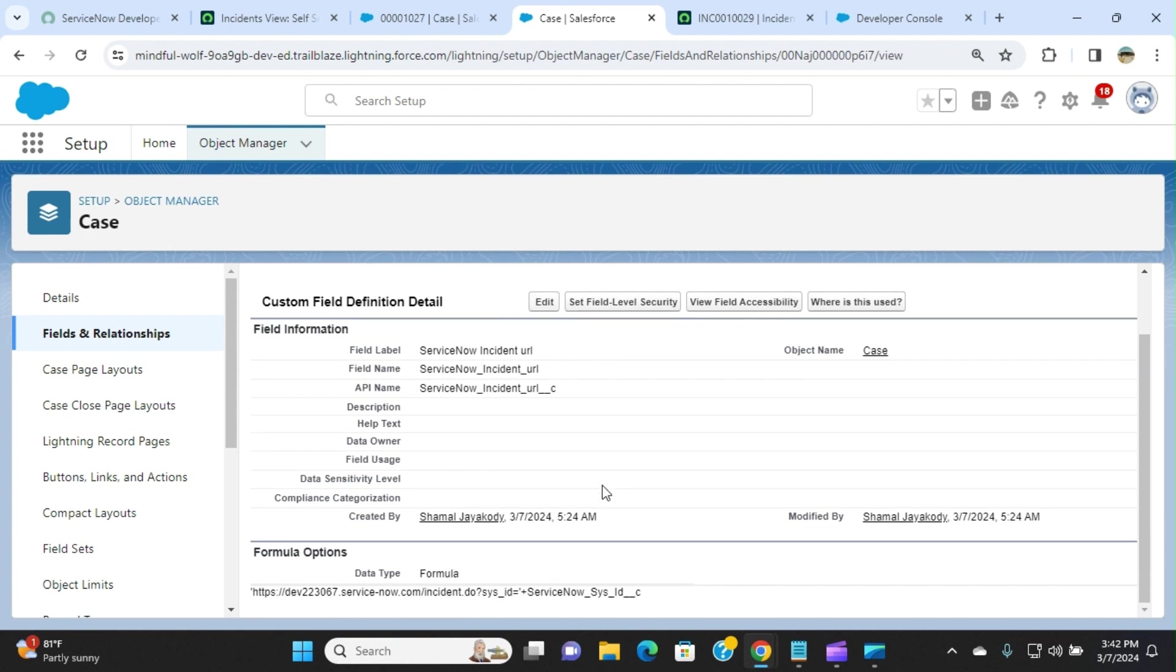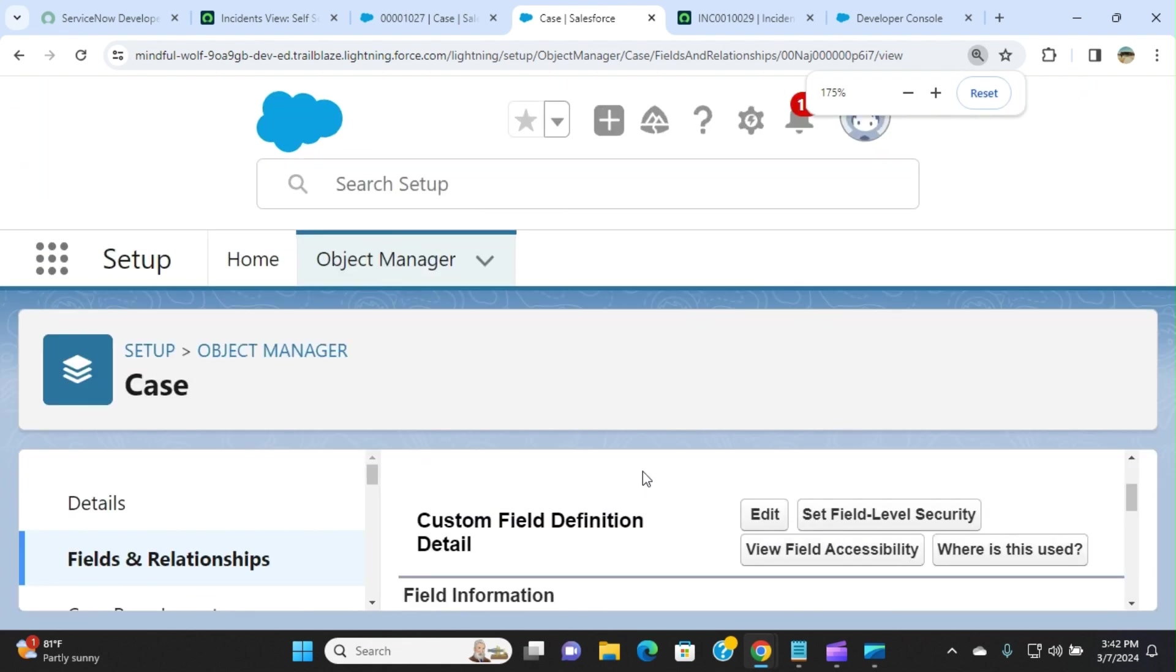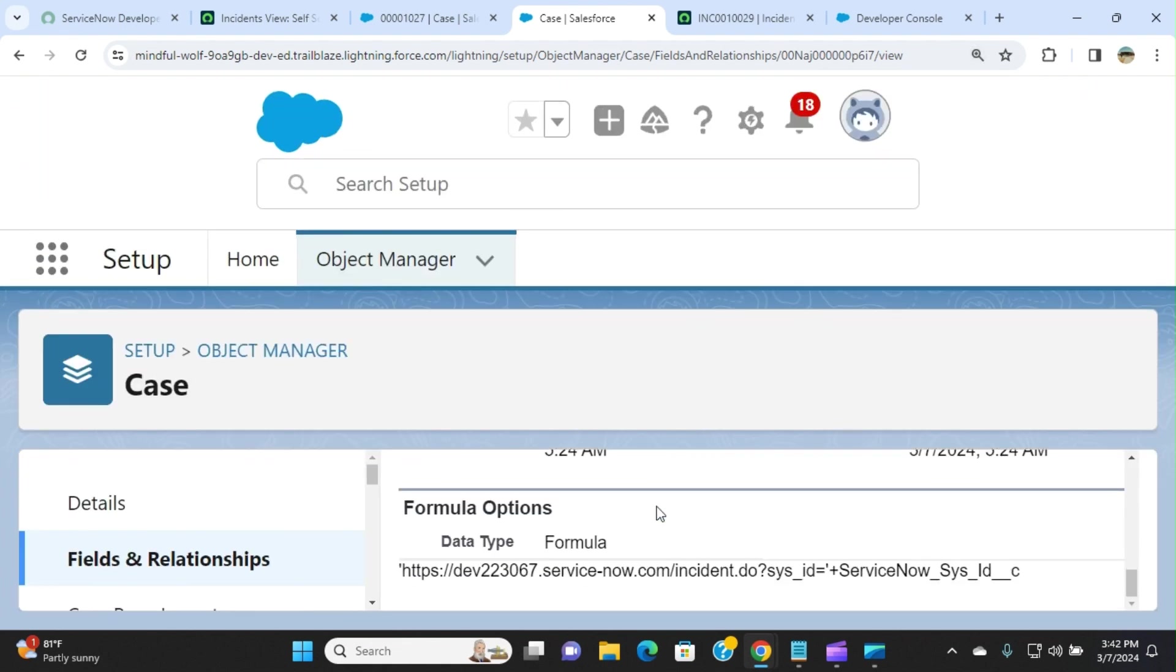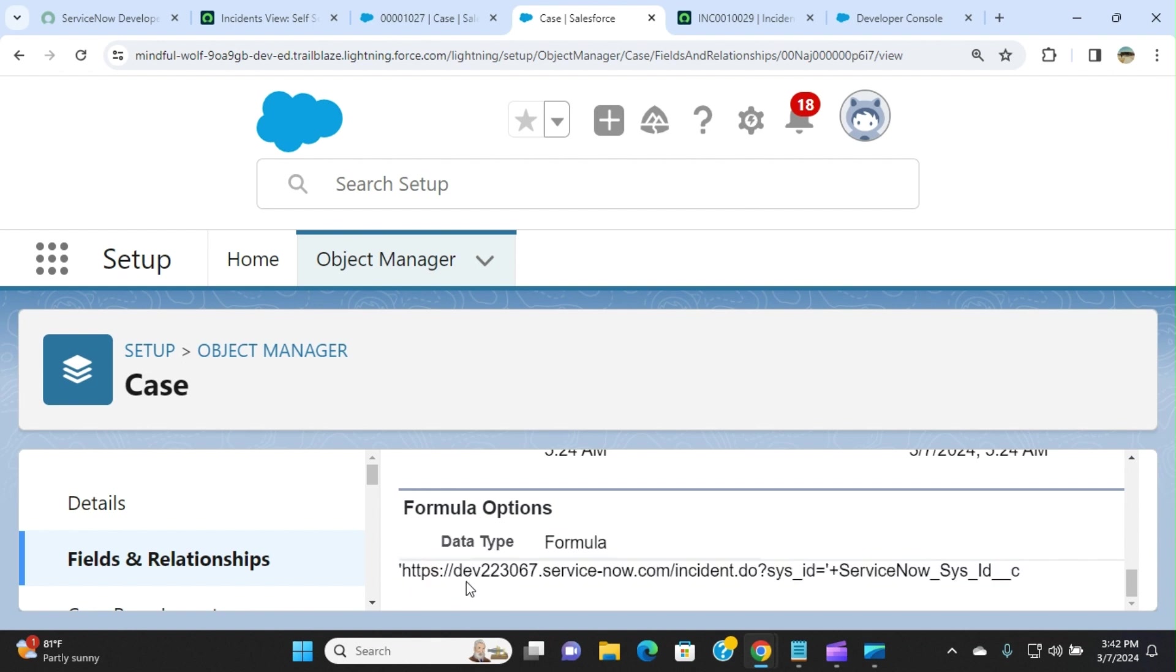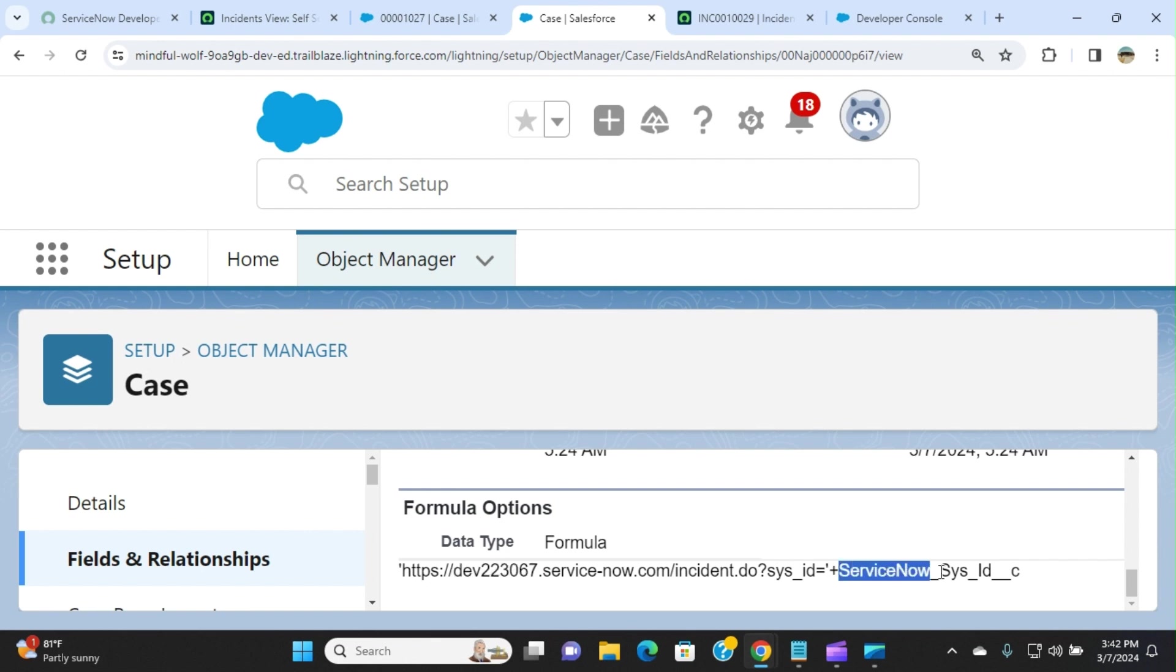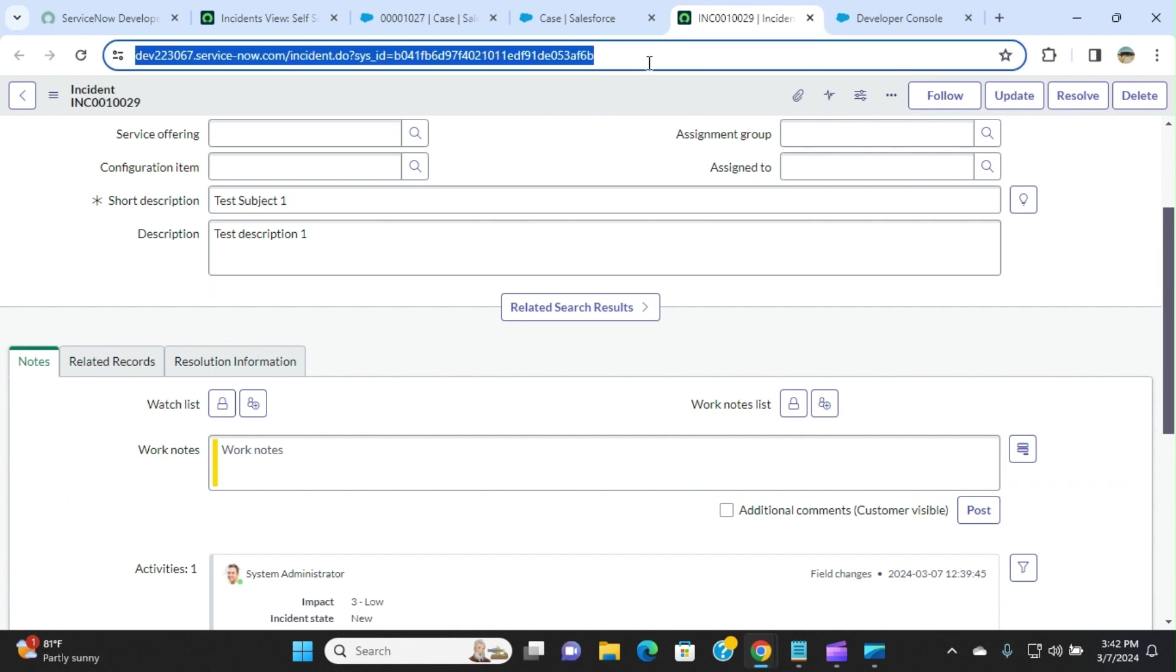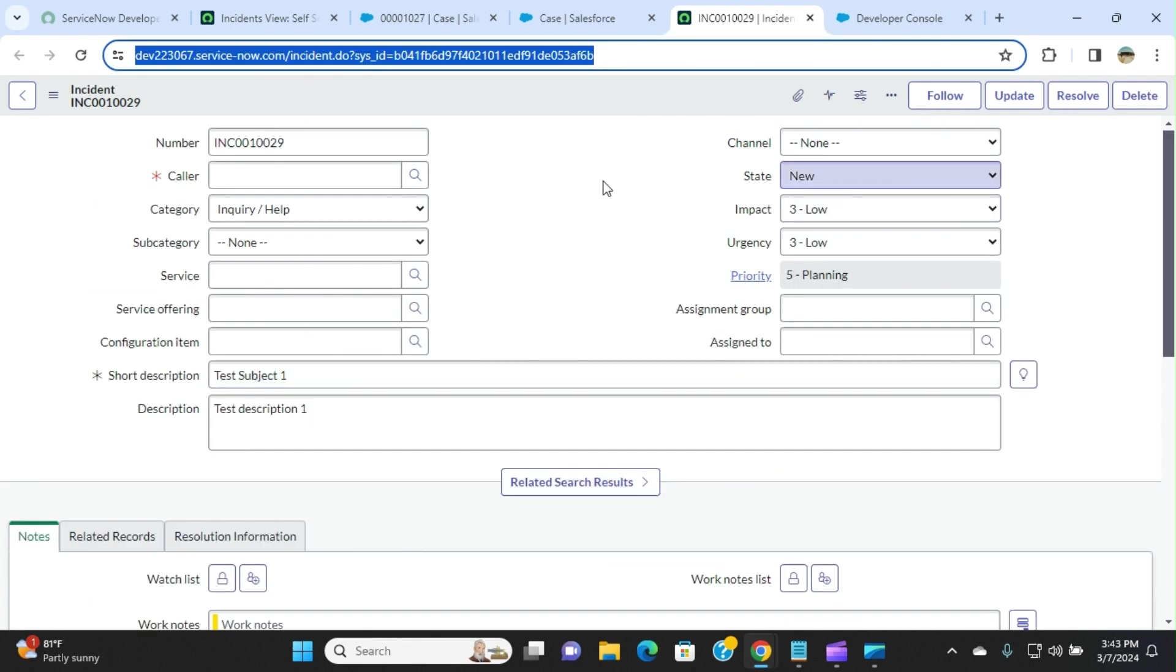This is the URL. What I'm doing is HTTP, my developer instance, servicenow.com/incident.do?sys_id equals, and I'm getting the internal system ID. It constructs this URL. When you click that, you go to that ServiceNow incident.